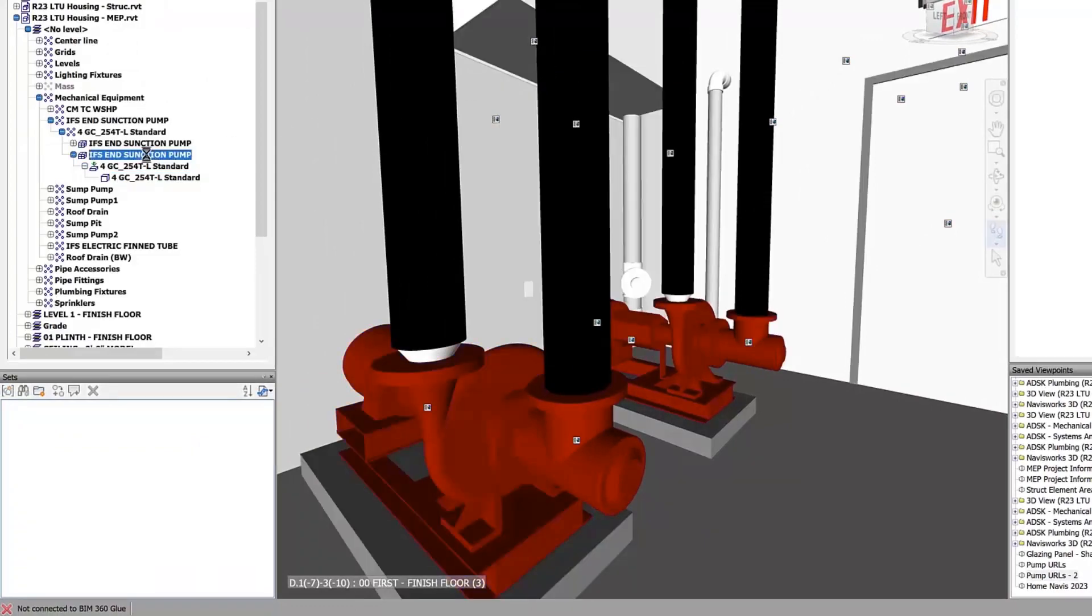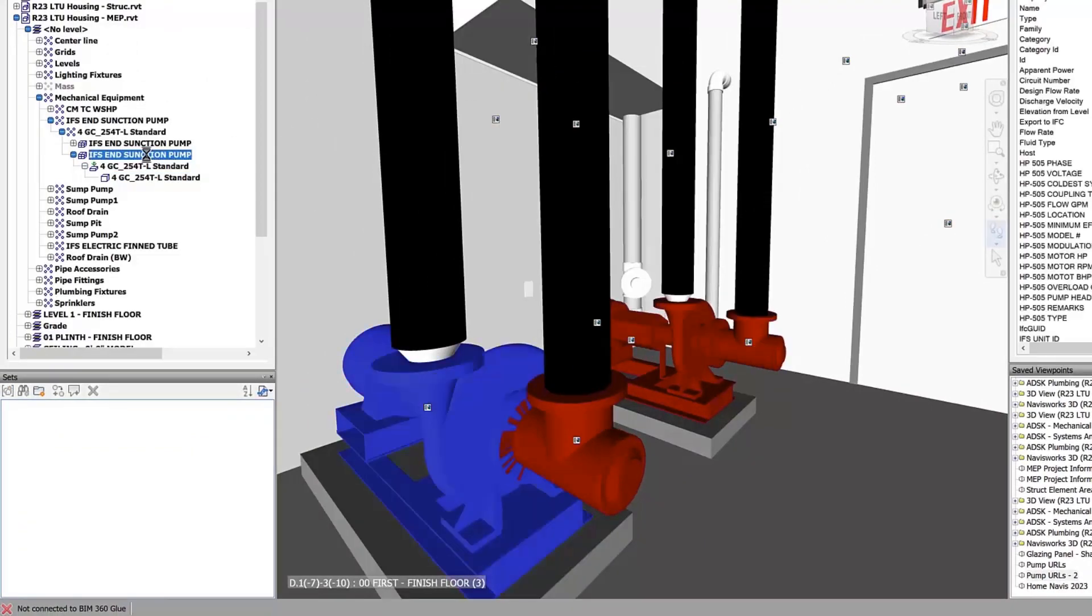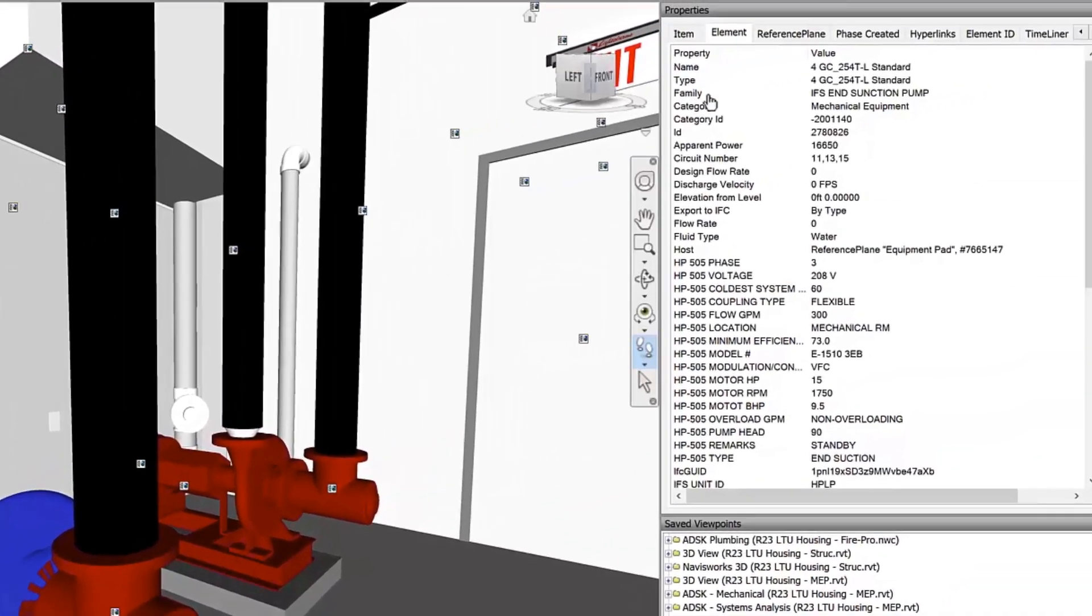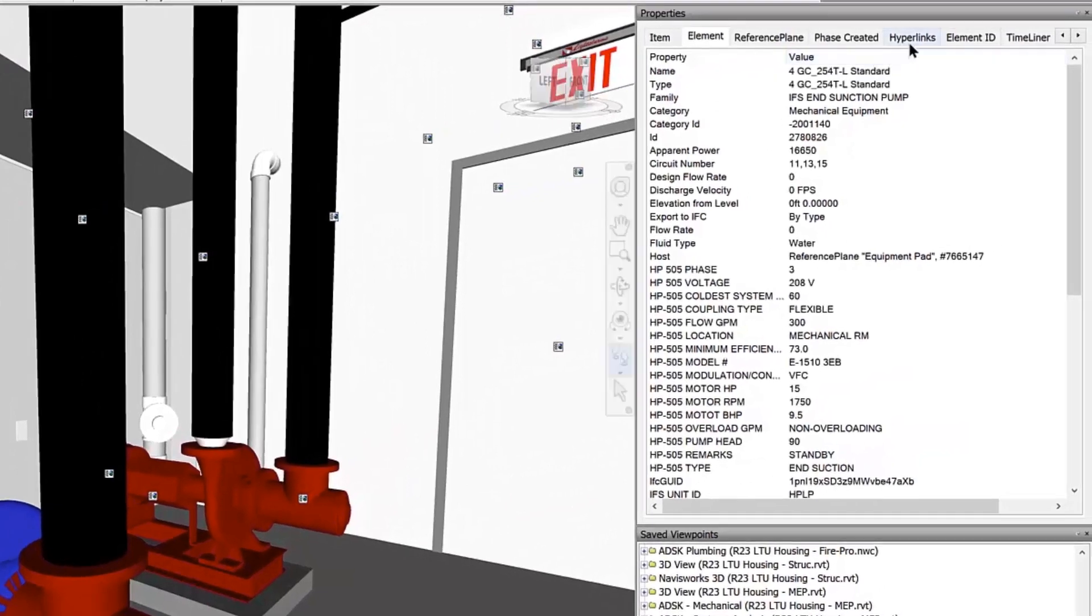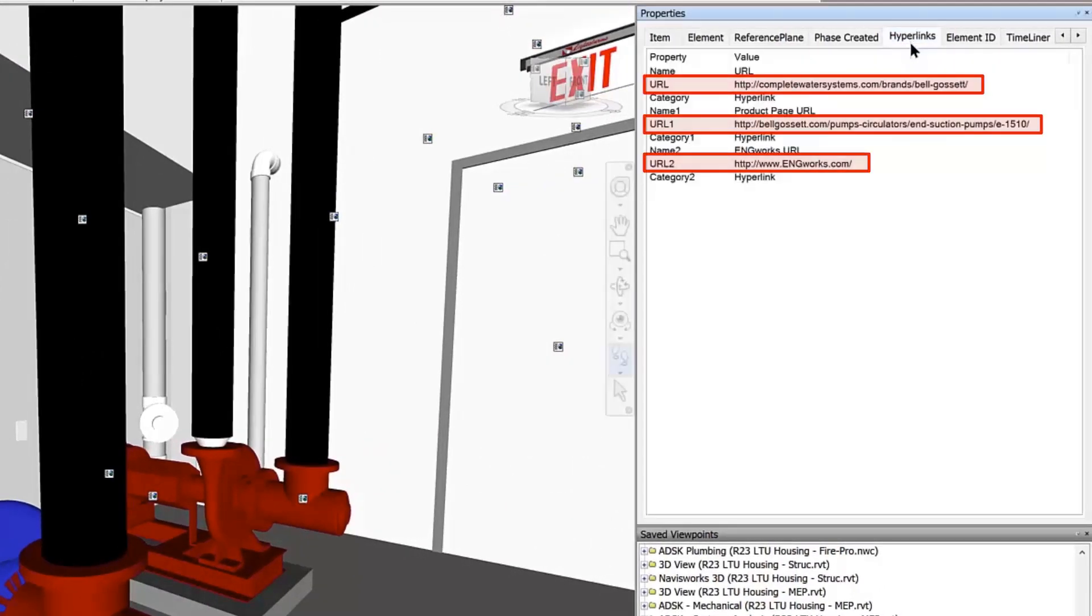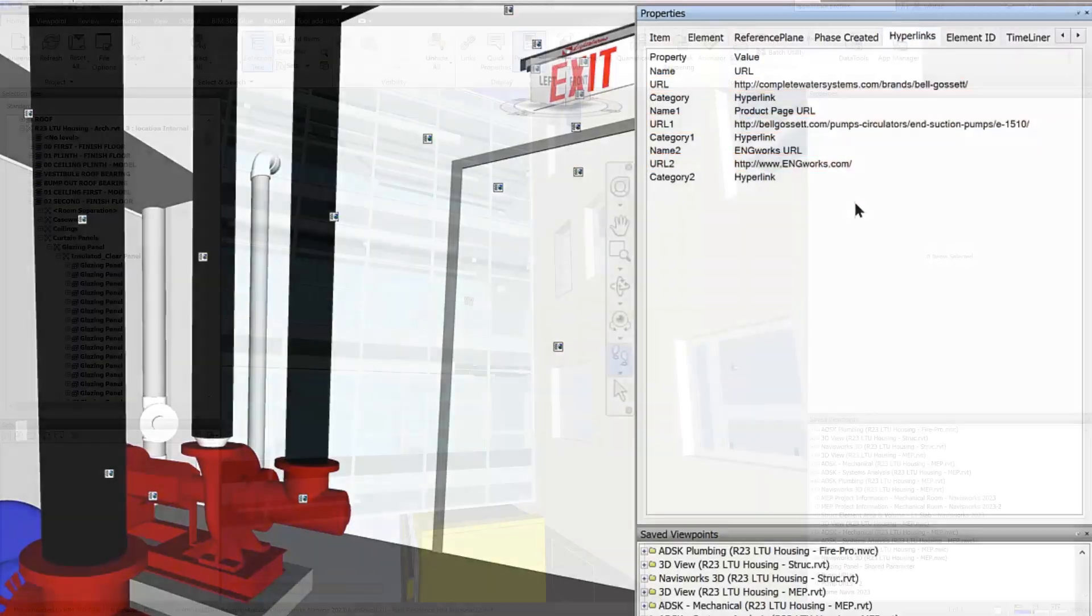Revit links in Navisworks now appear in the project information section of the properties window. When you select a Revit link from the selection tree, the project tab displays current project information from Revit.